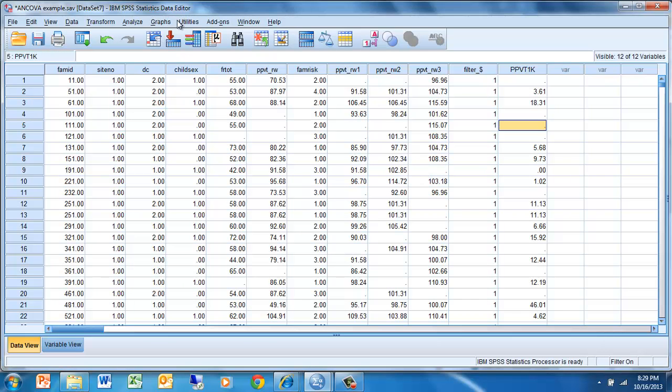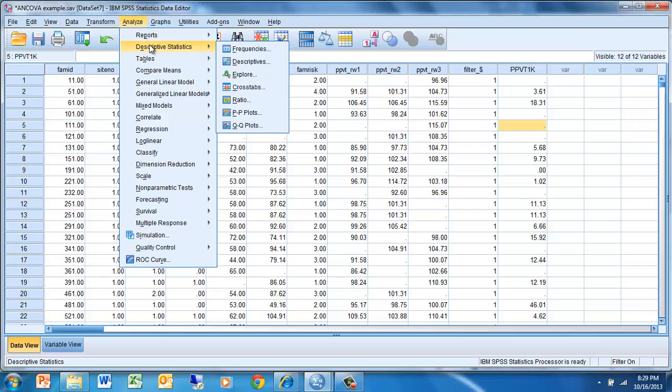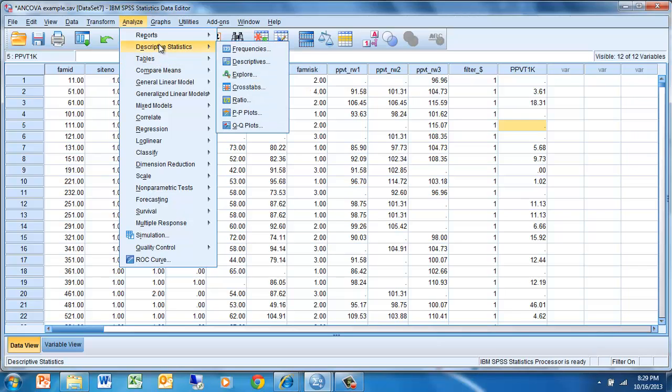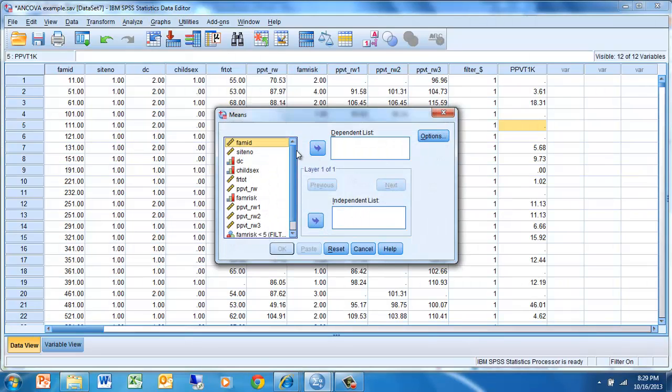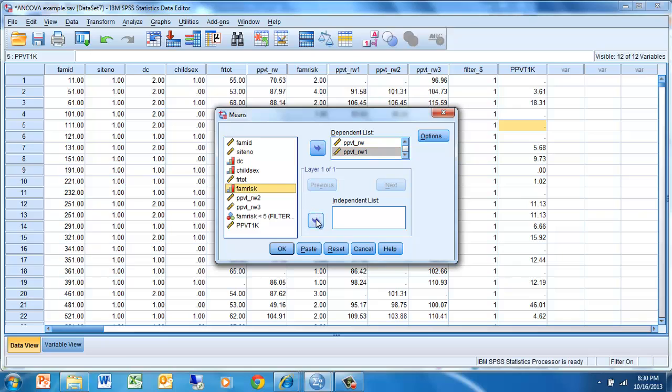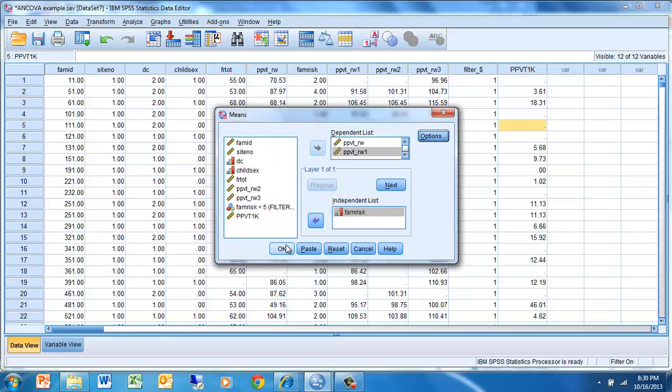The next thing we're going to do is get some descriptive information on the pre-test and the post-test, on PPVT in kindergarten and PPVT in first grade. We're going to get descriptive statistics. Actually, I'm just going to compare means. So we get Means, and the variables I'm interested in are PPVT raw score and PPVT raw score in first grade. I want to see those differences according to level of family risk, which is going to be the between-subjects factor in the analysis we're going to be doing. We're just going to make sure that we get the means, standard deviation, because that will let us know the nature of our effect. Continue and OK.